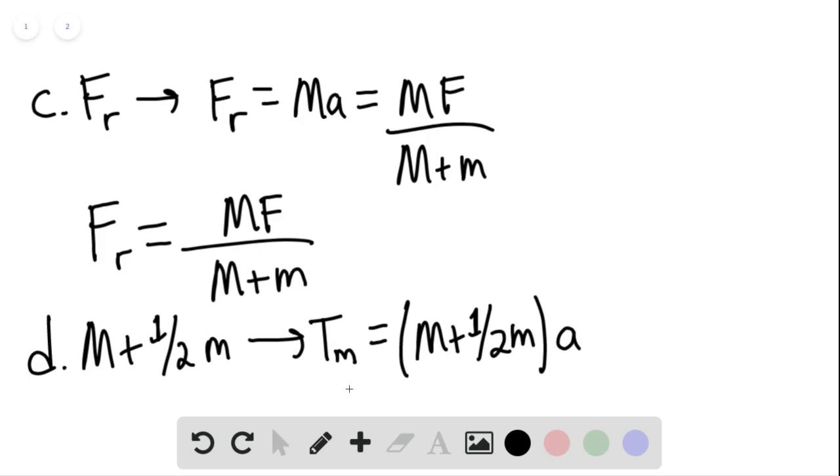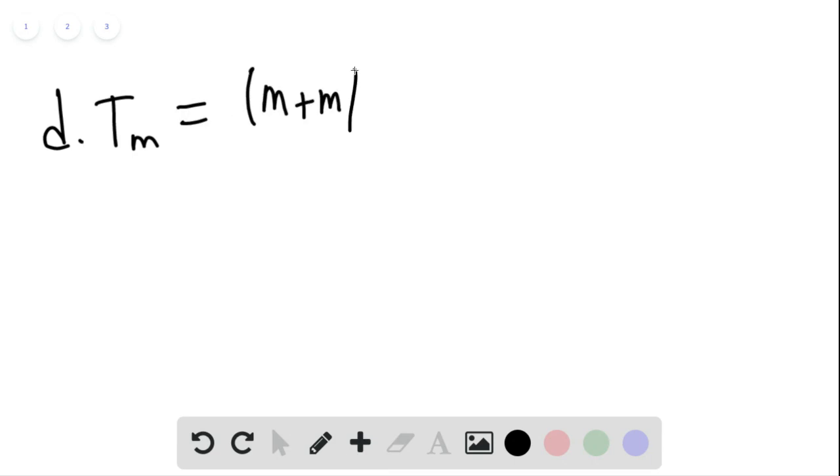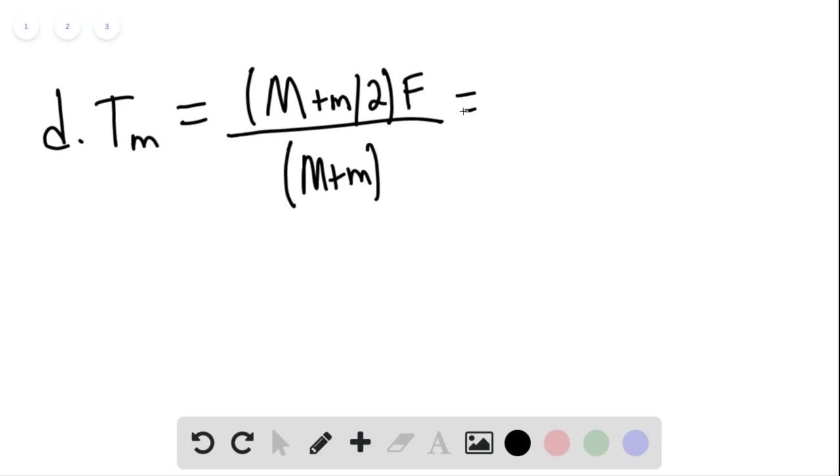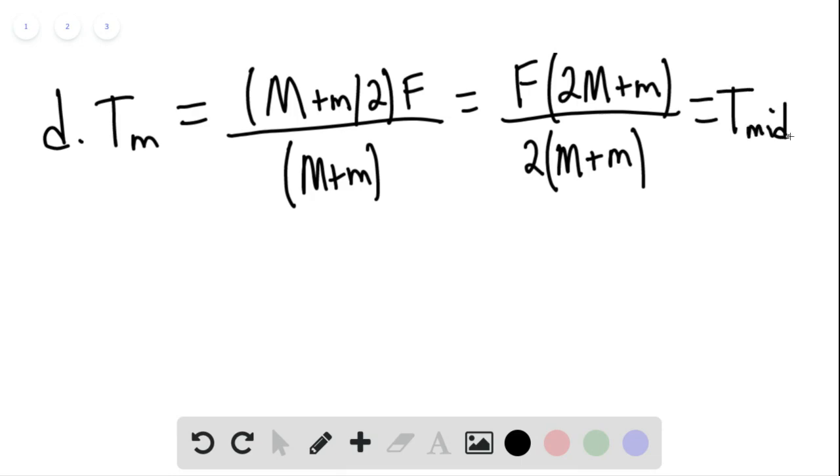And then we can plug in. So for part D, T sub M would be equal to M plus M over 2 times F divided by the total mass. And we can simplify. So this would be F times 2M plus M divided by 2 times M plus M. This would be our tension at the midpoint of the rope.